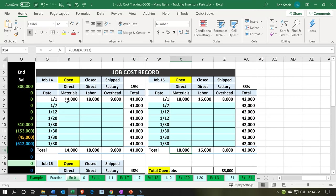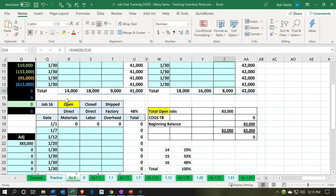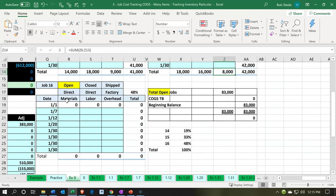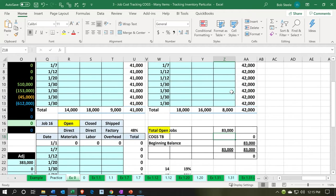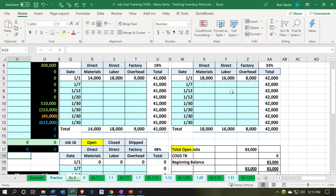Job 15 has $18,000 in direct materials, direct labor of $16,000, and overhead of $8,000, for a total of $42,000. Nothing is in job number 16. So if we add all those open jobs up, we get to $83,000 of open items within the jobs.